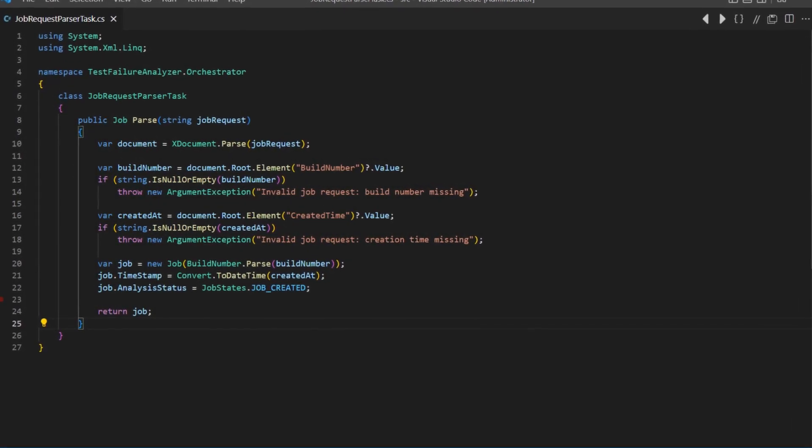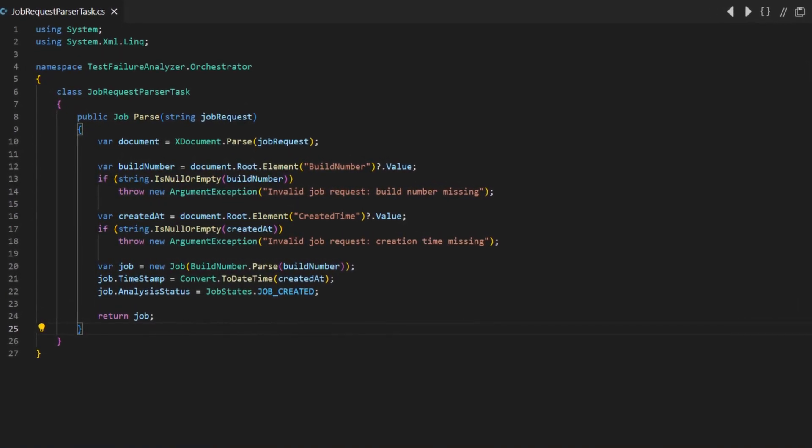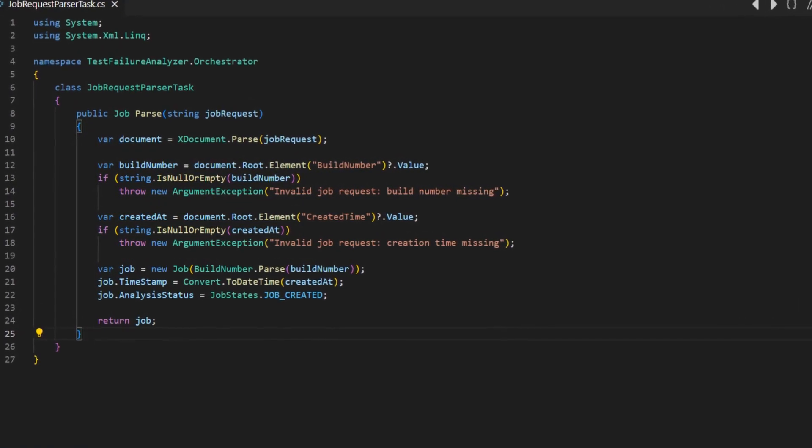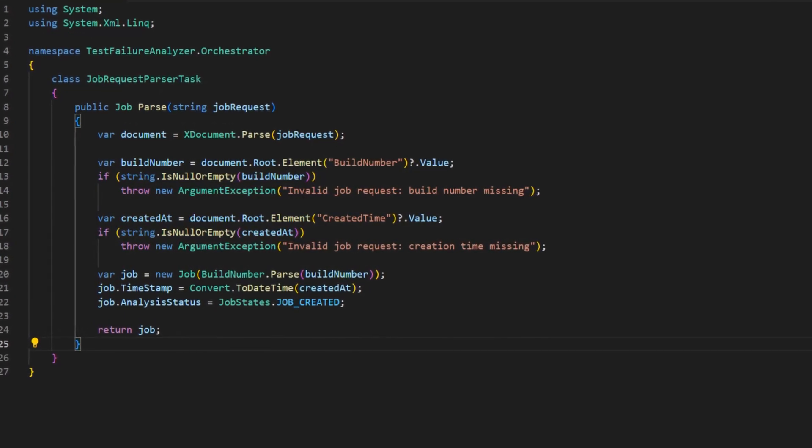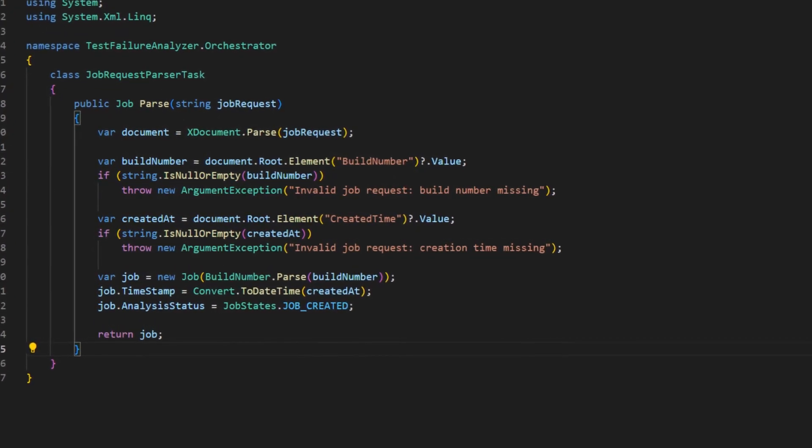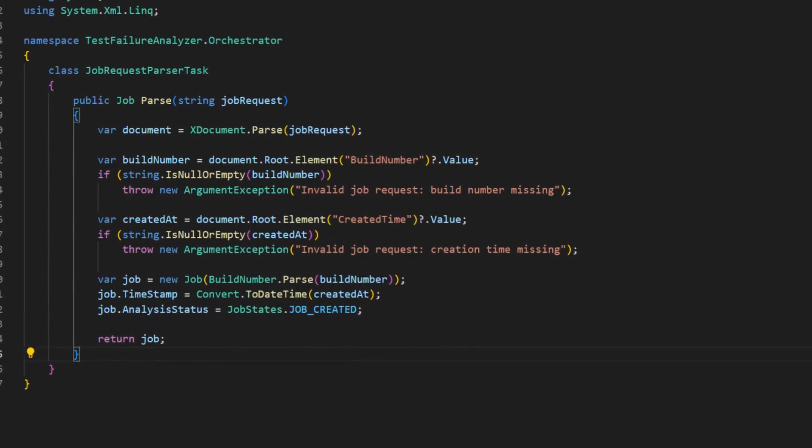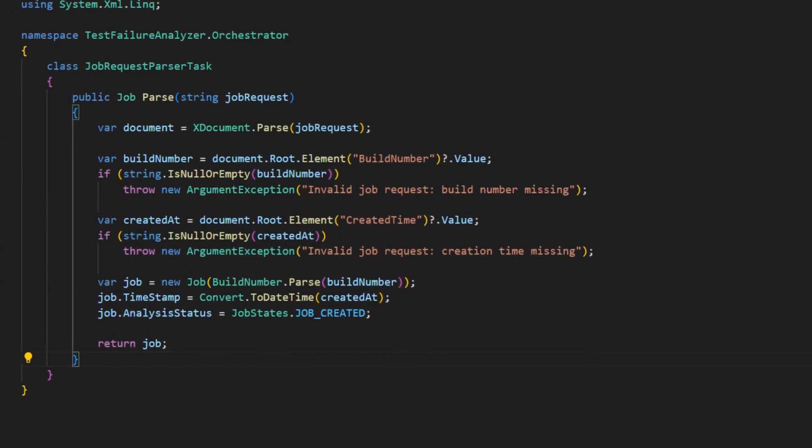Like this one. It takes a string as input, which seems to be an XML document, parses it, extracts some data and creates an object called job.